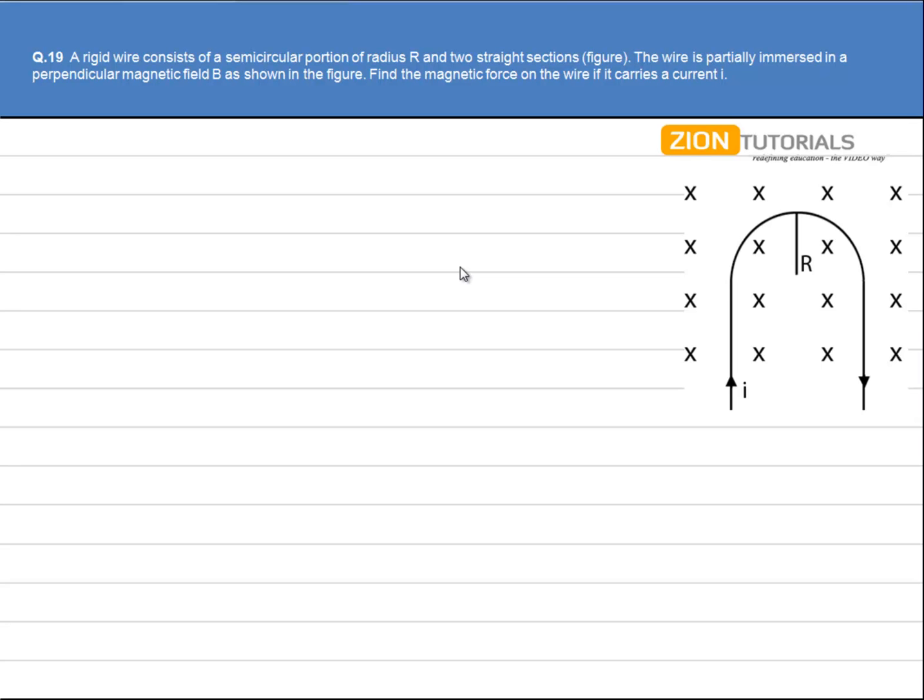A rigid wire consists of a semicircular portion of radius R and two straight sections. The wire is partially immersed in perpendicular magnetic field B as shown in the figure. Find the magnetic force on the wire if it carries a current I.